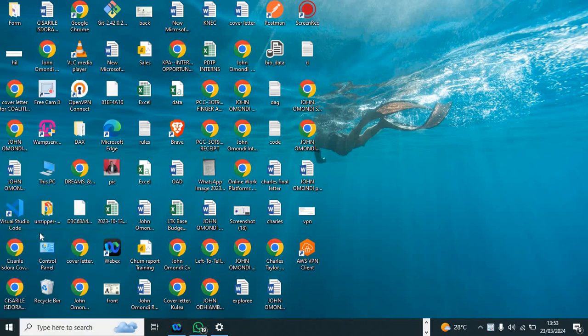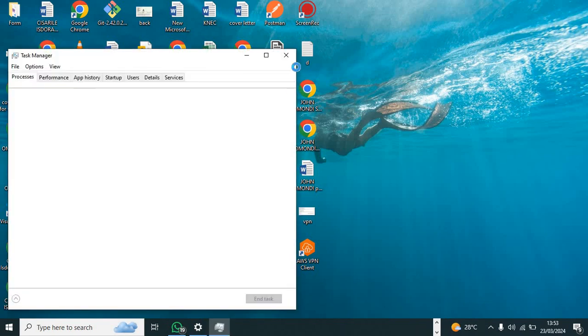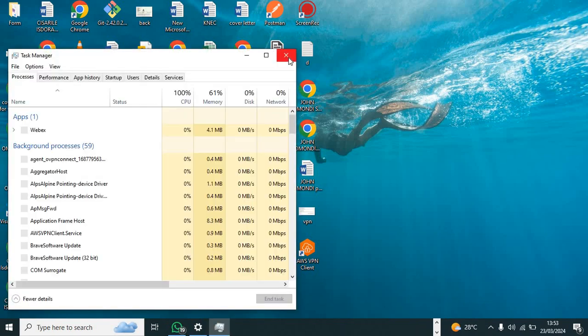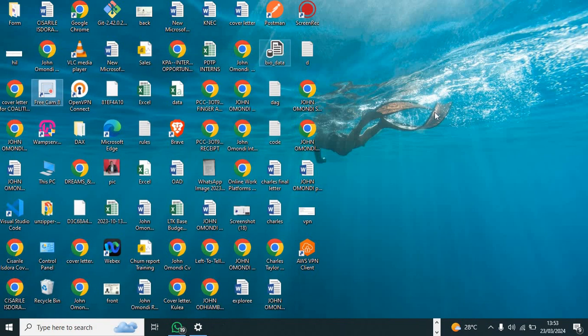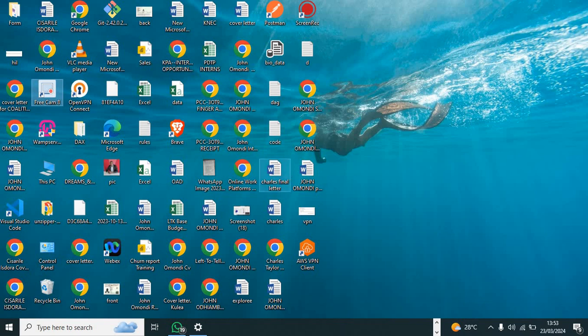The third way is by clicking Ctrl+Alt+Delete button simultaneously. As you can see, there's Task Manager here.